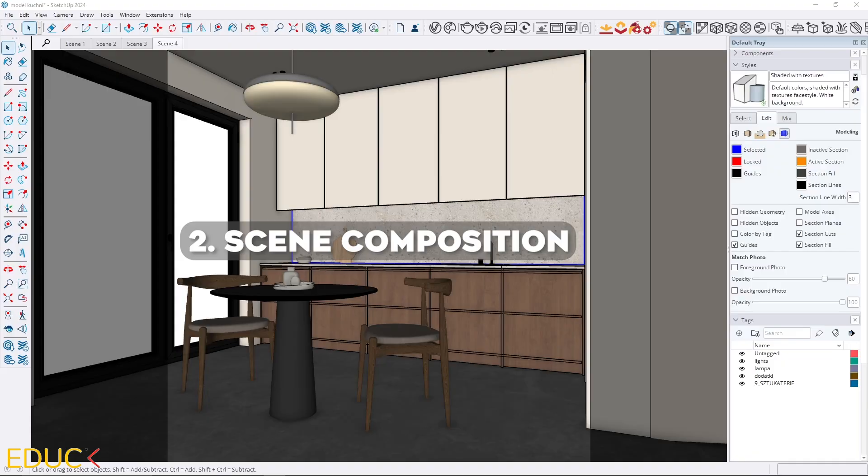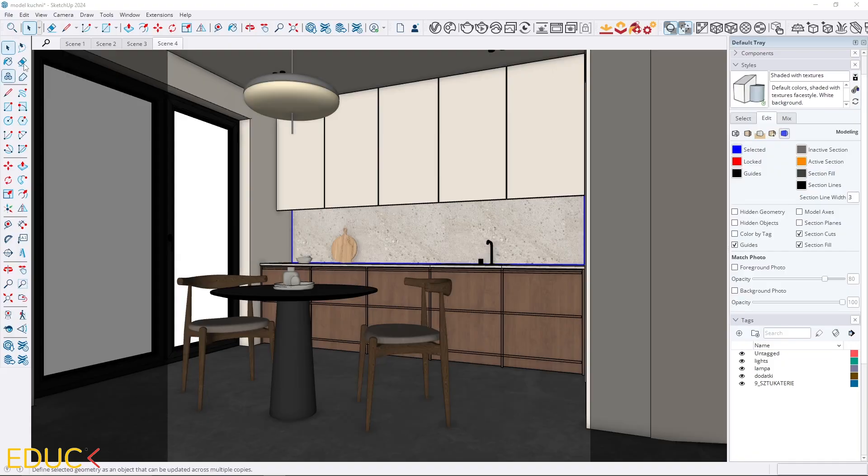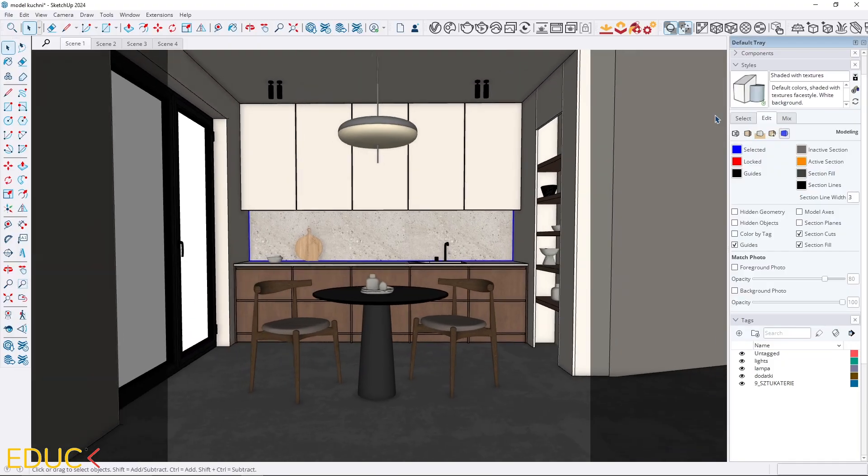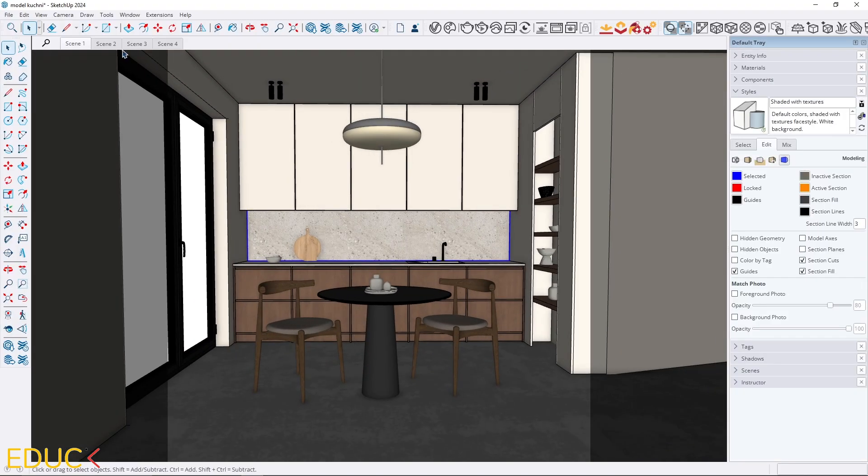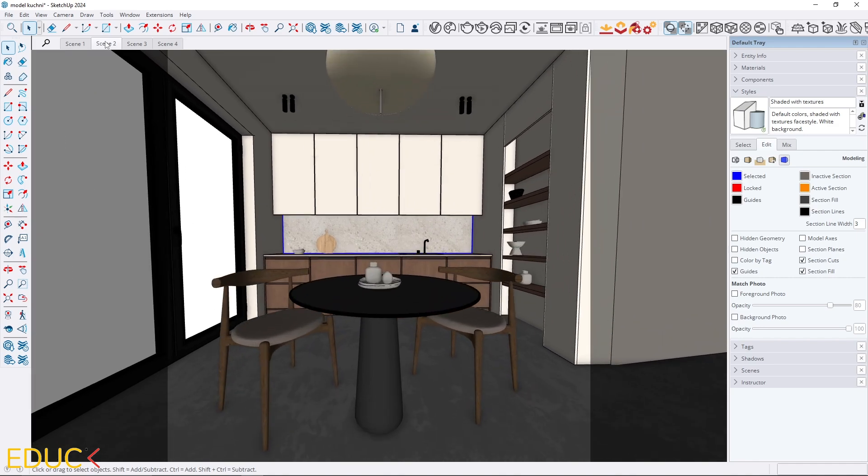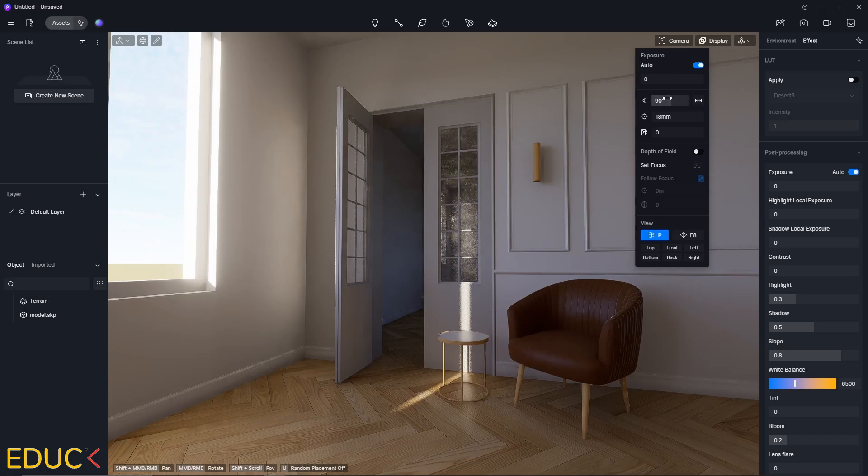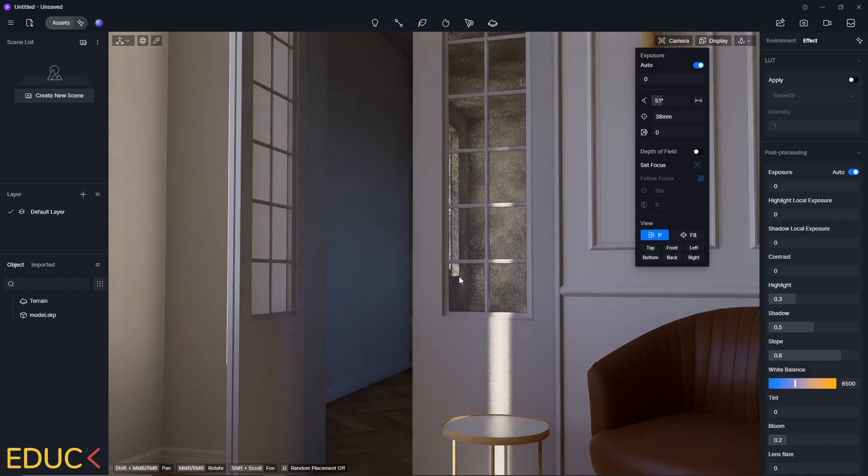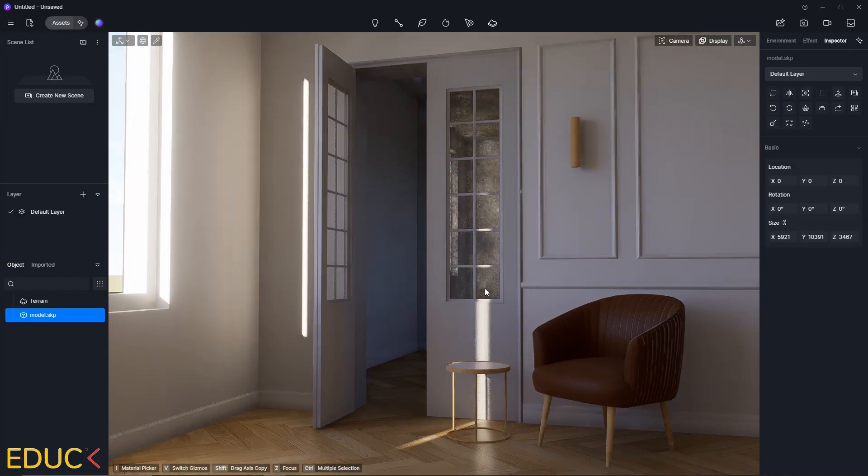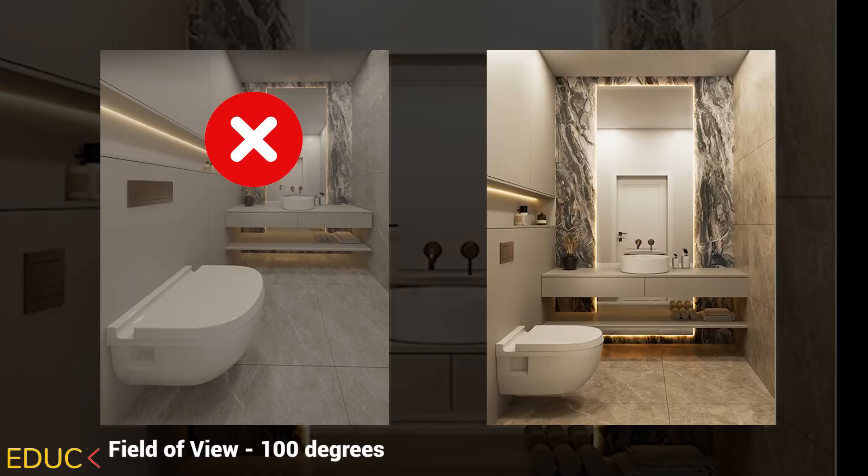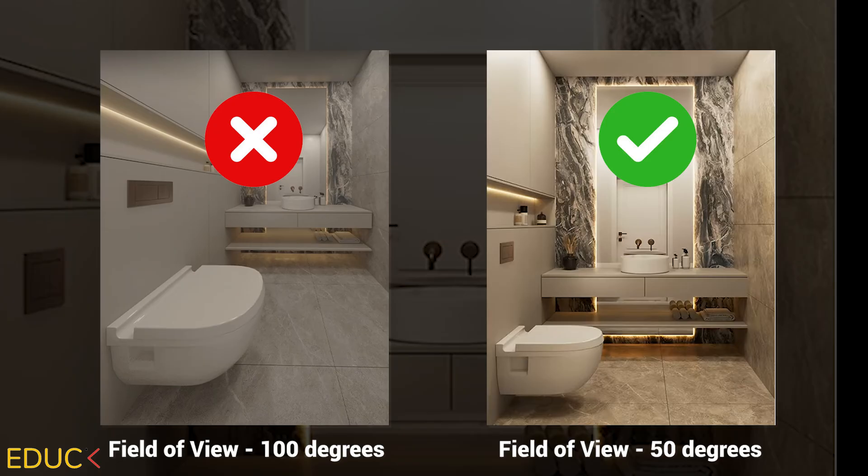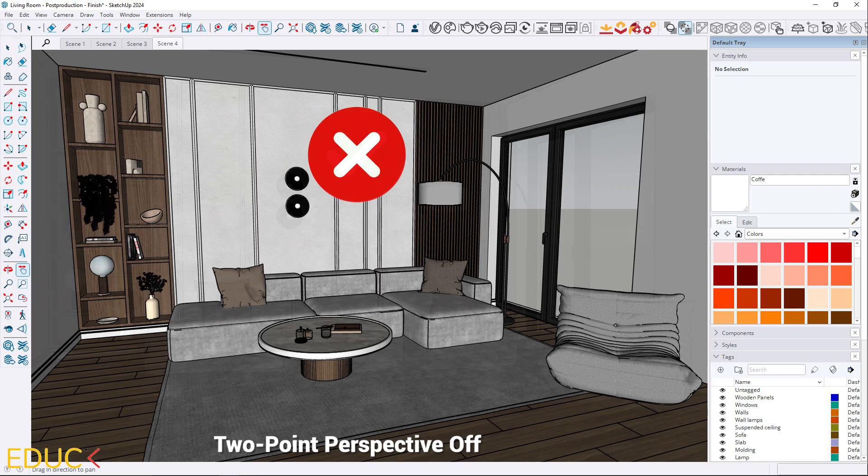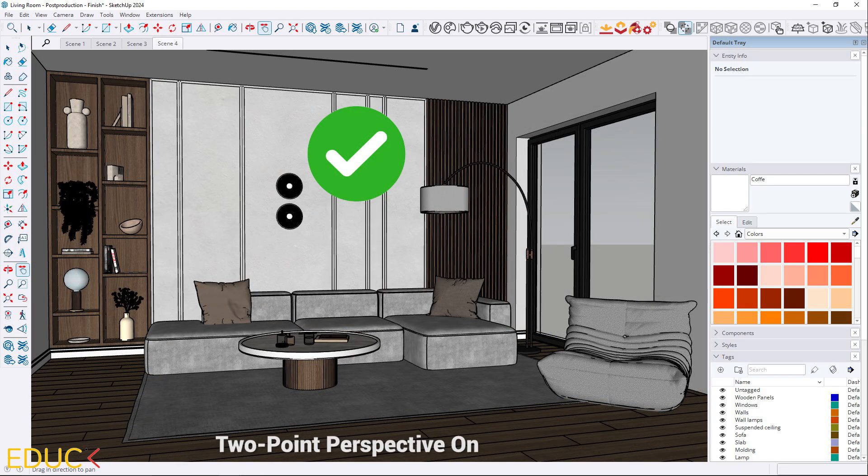Scene composition. A good camera angle can make your interior visualization look amazing, but a bad one can ruin a whole image. Picking a nice view is great, but don't forget to check your camera settings too. Set the field of view between 40 and 60 degrees. I usually use something around 50. And always turn on two-point perspective. It keeps all the vertical lines straight and makes your scene look more clean and professional.